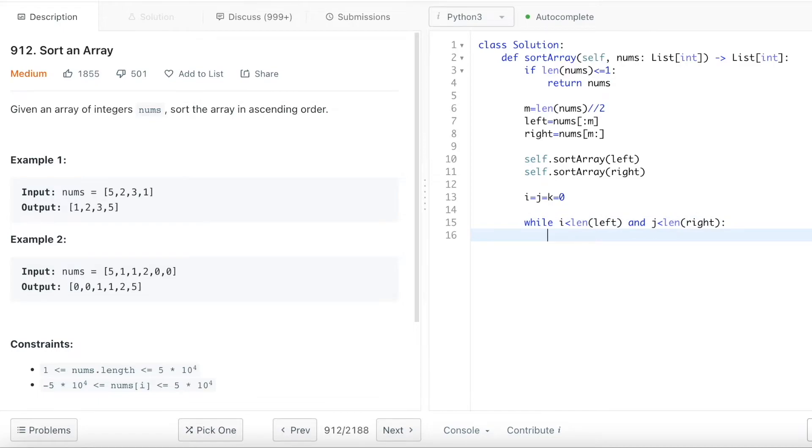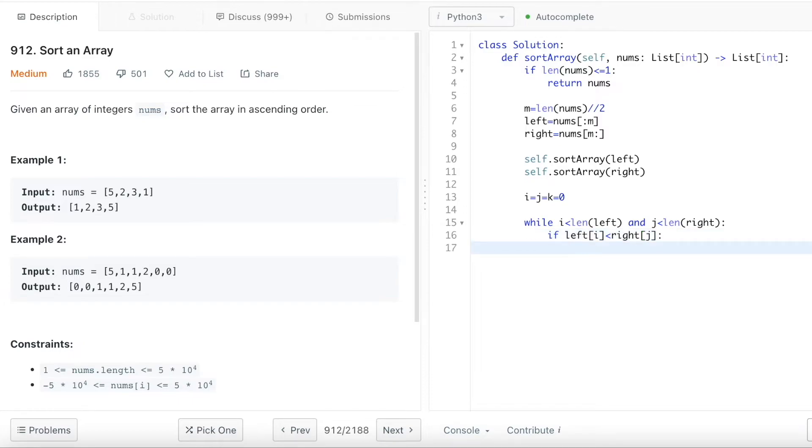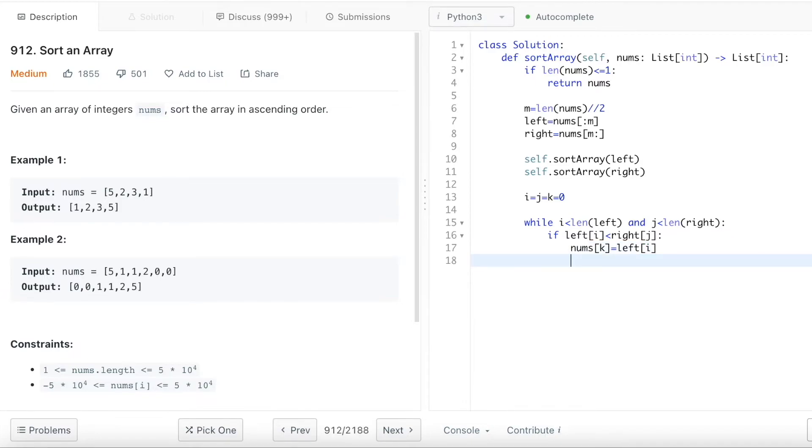So if left array's i index value is smaller than the right side index value at the j index, I want to specify the nums k - basically the array that got merged - equals to the small value, basically the i index in the left array. And after I do that, I want to shift the left pointer in the left array, so basically i plus one.